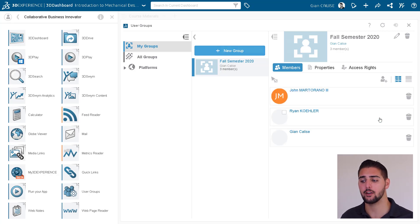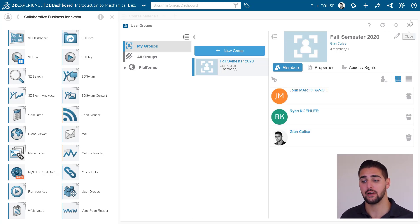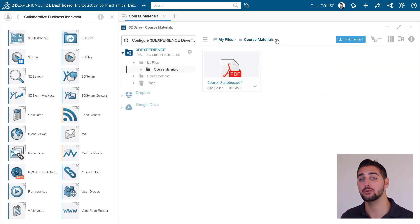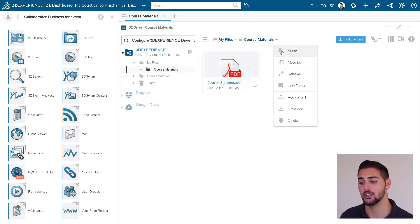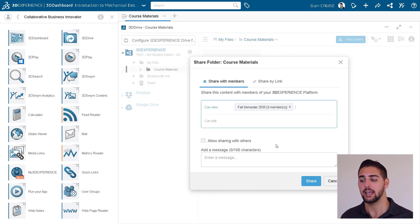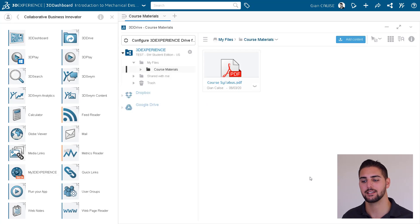And now we can get rid of our User Groups widget and finish sharing our 3D Drive content with the class using the new User Group we just created. The User Group will also come in handy when our dashboard is complete and we are ready to share it with that entire class.